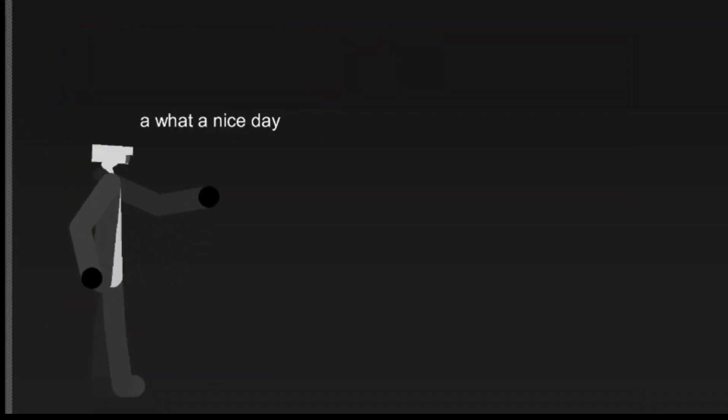What a nice day. No toilets to kill and our base is fine. Everything is just fine.